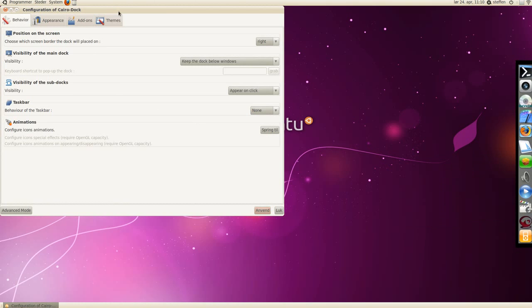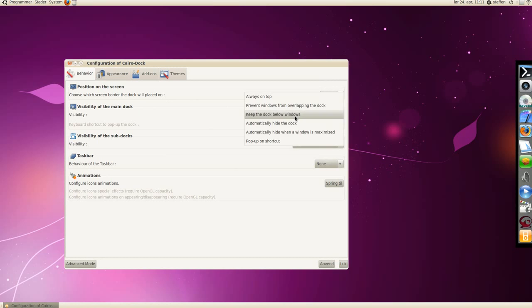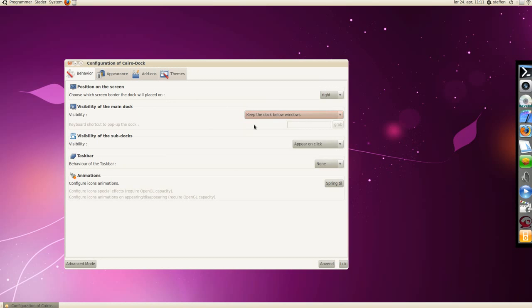you'll see this behavior position on the screen. I have it on the right side, and you can choose to keep the dock below windows, always on top, stuff like that.